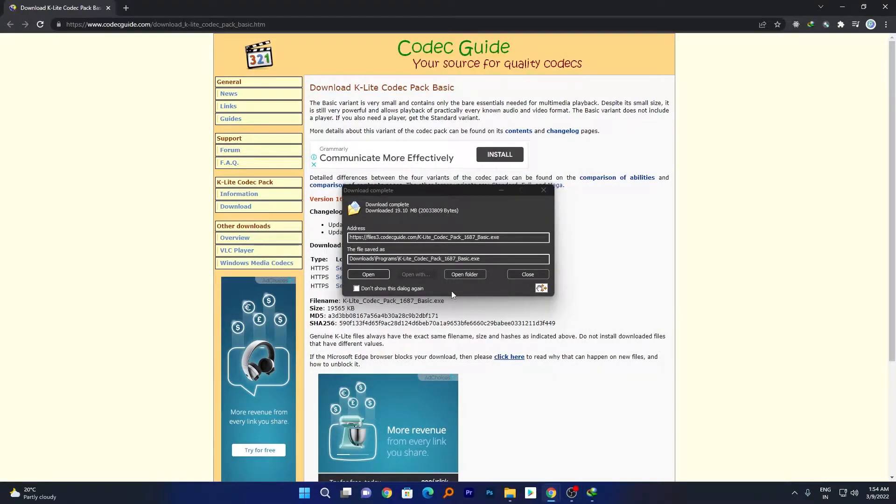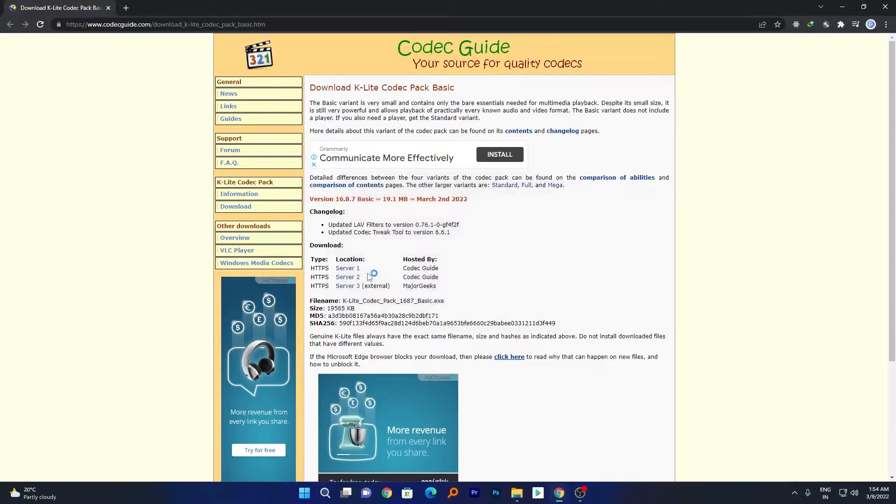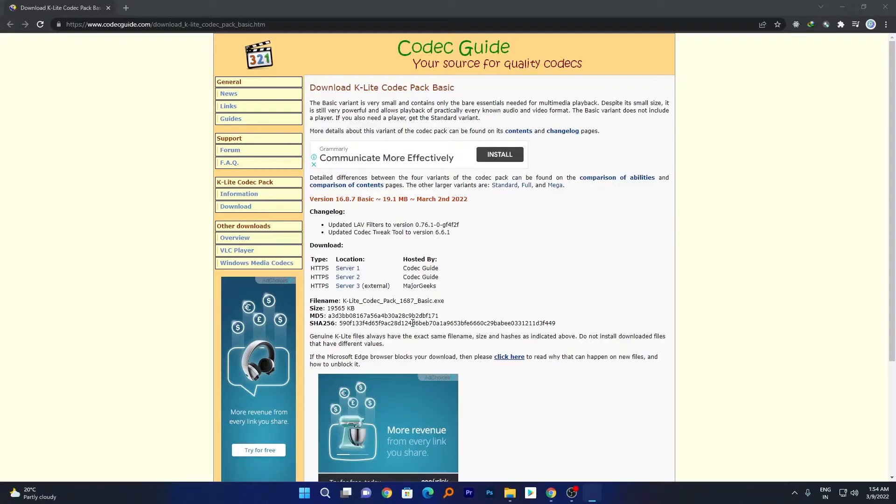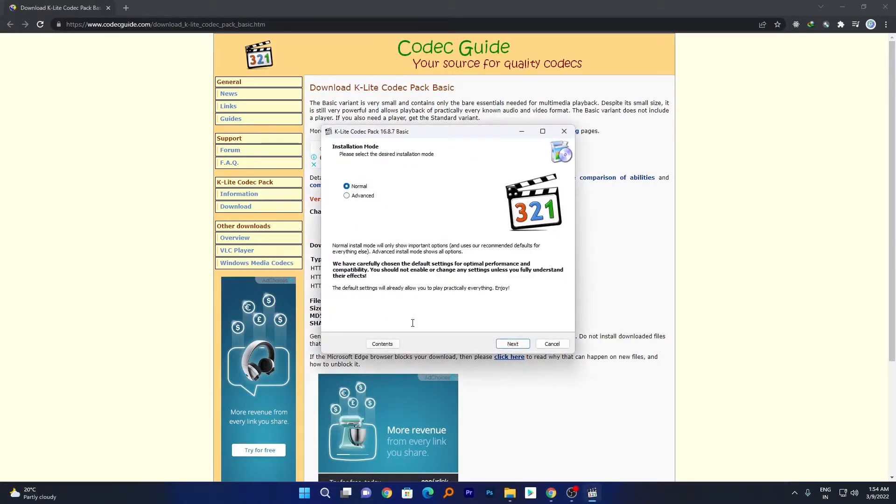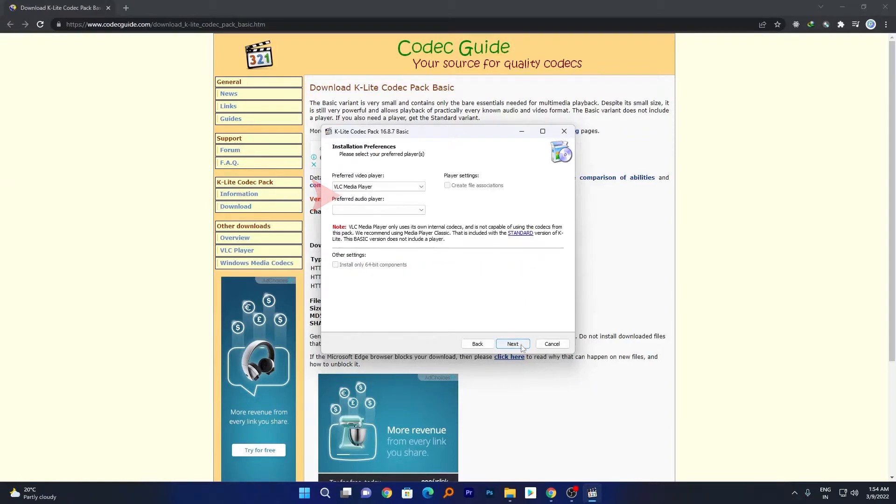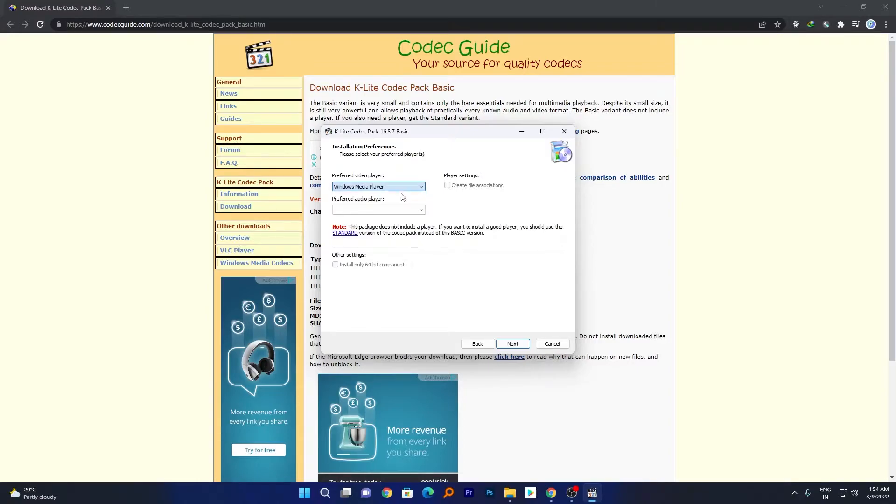Now we will click on open. Now the prompt will appear and then you need to choose yes. Now here in case of installation mode we want to choose Advanced. Now here you can define your favorite player. So I want to install codec with Windows Media Player, so I will be selecting Windows Media Player.